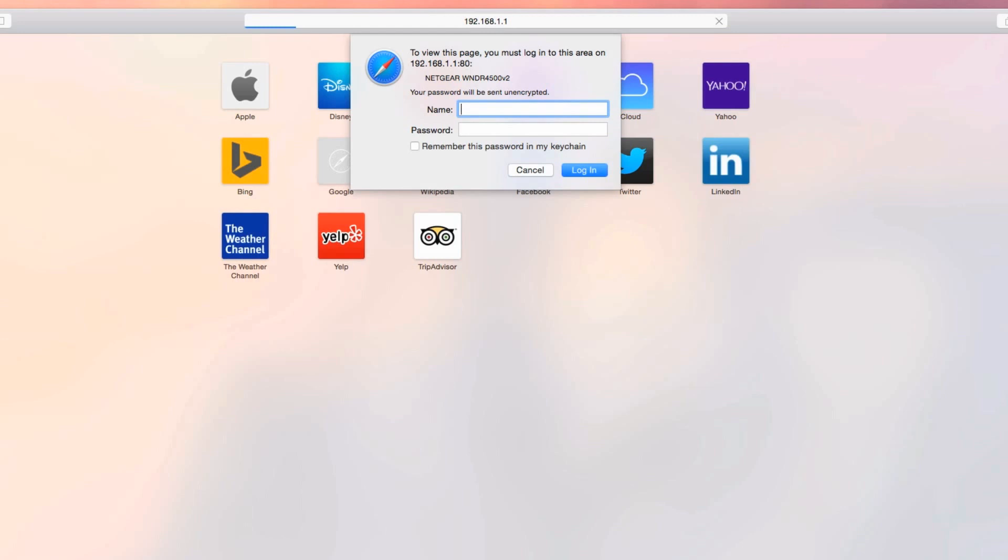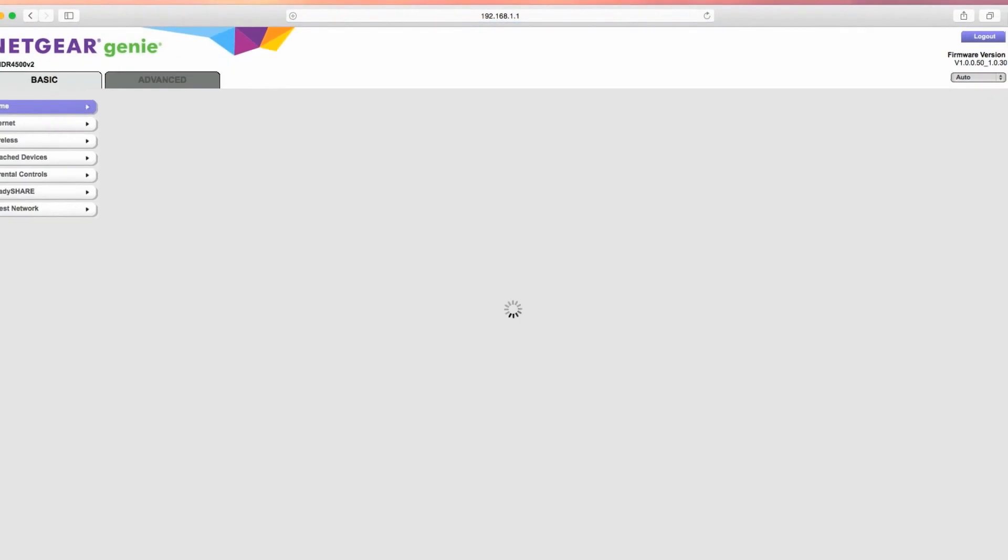If you've never logged in and changed your router's settings before, the logins are set to the manufacturer's default. There's a link in the description to a website that can help you find your router's default login. Once you're logged into your router, find the Port Forwarding section.